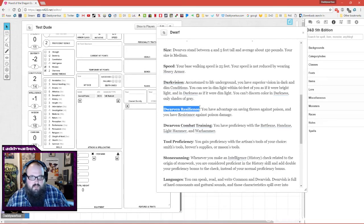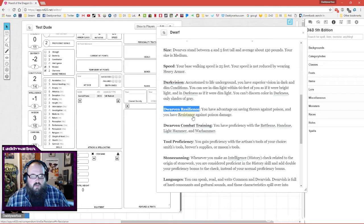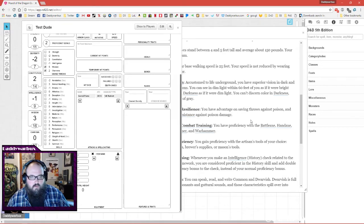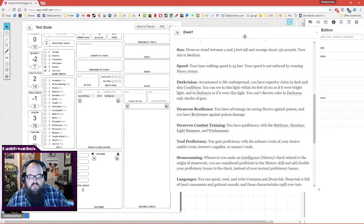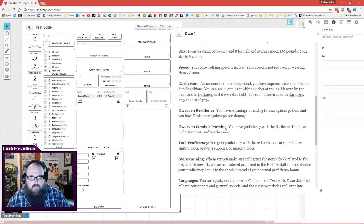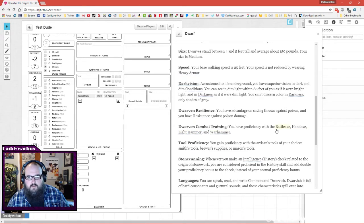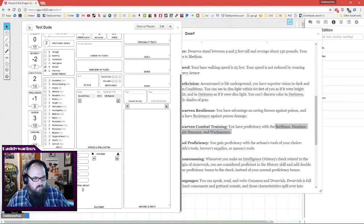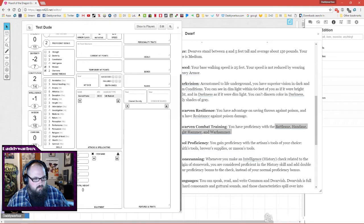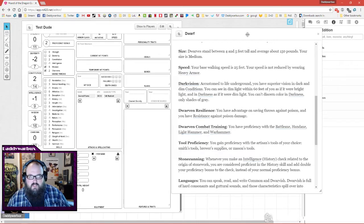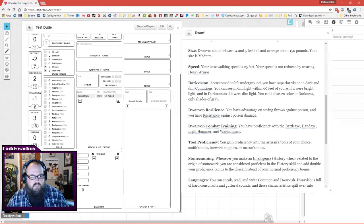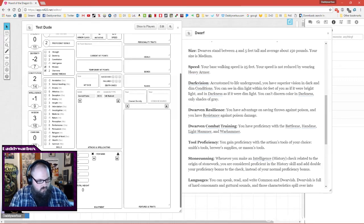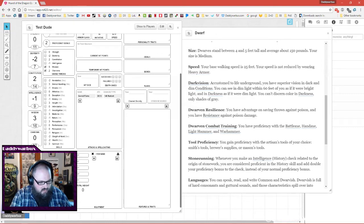Dwarven resilience, advantage on saving throws against poison and resistance against poison damage. Proficiency with battle axe, hand axe, light hammer, war hammer. Again, saving time, we're just gonna copy paste. Gain proficiency with the artisan tools of your choice - smith's tools, brewer's supplies, or mason's tools. So we're gonna make brewer's supplies, I'm gonna make beer.